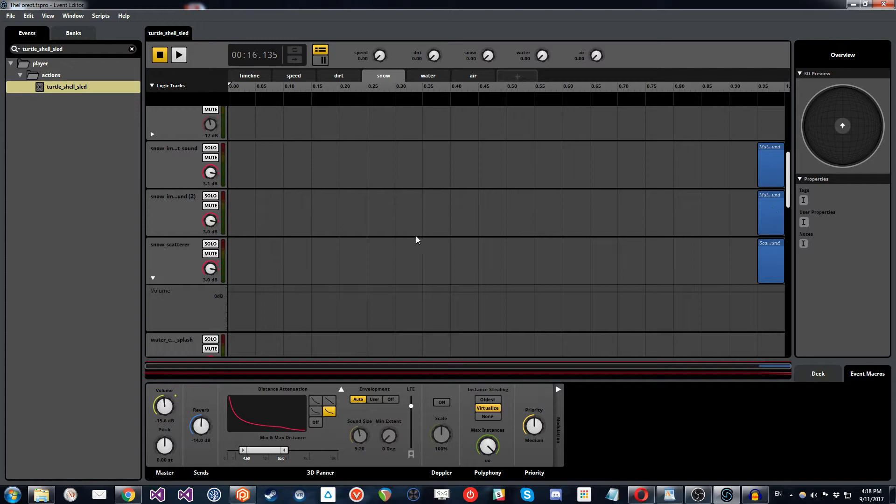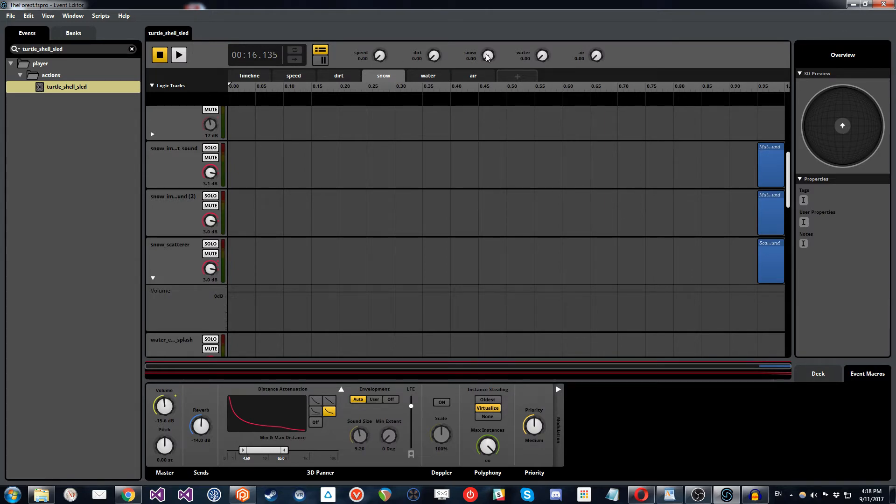So rather than having it go increasingly over time like the speed parameter does, this one essentially just turns on and off.